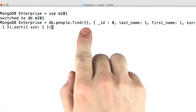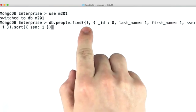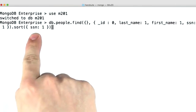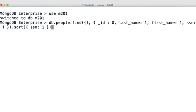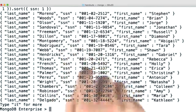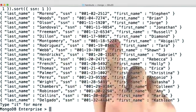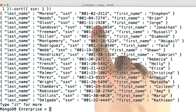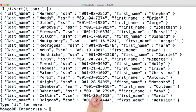Let's go ahead and find all of the documents in our collection sorted by social security number. Here are the first 20 documents. You can see that we're finding everyone and we're sorting by the social security number.